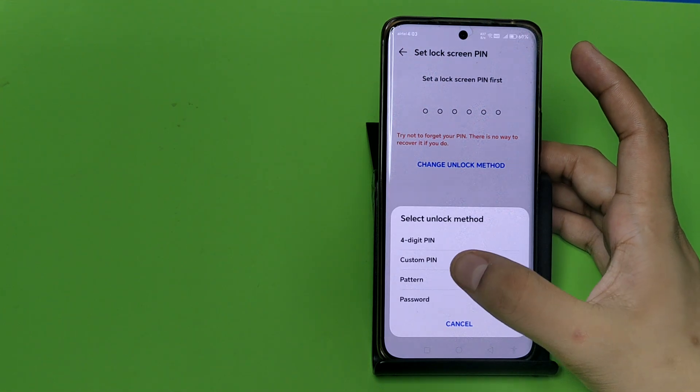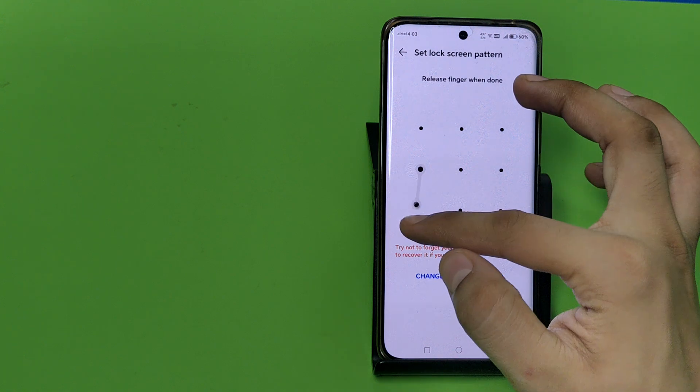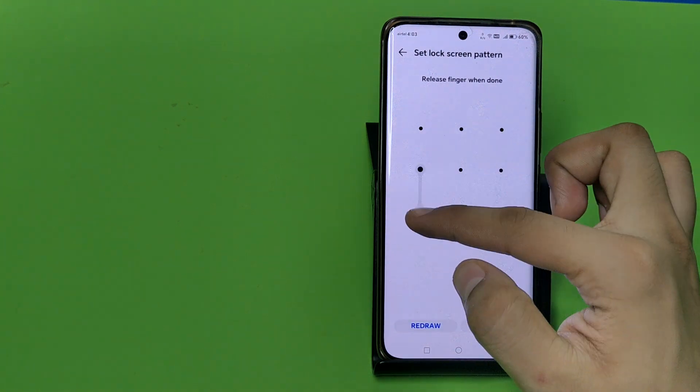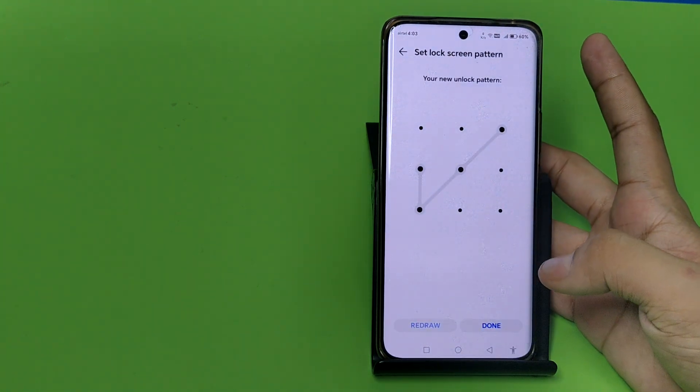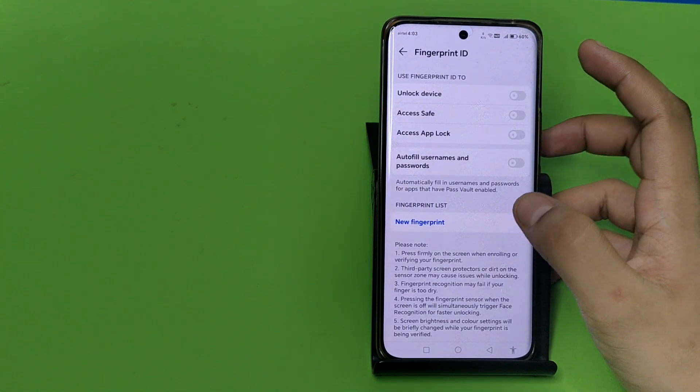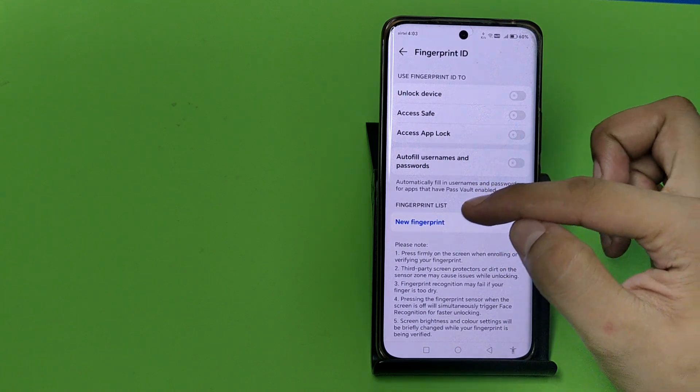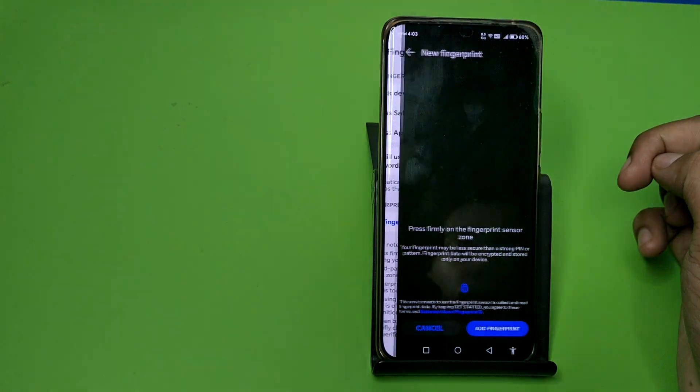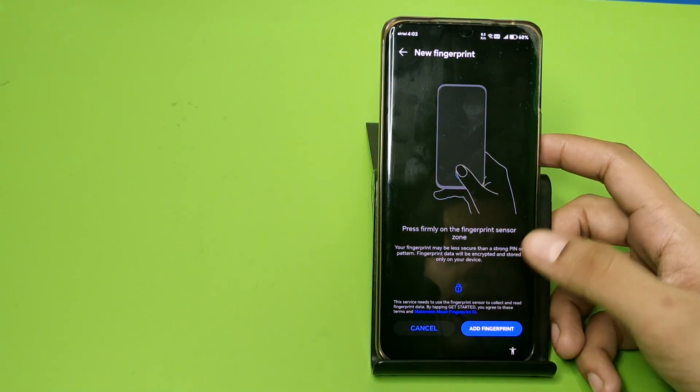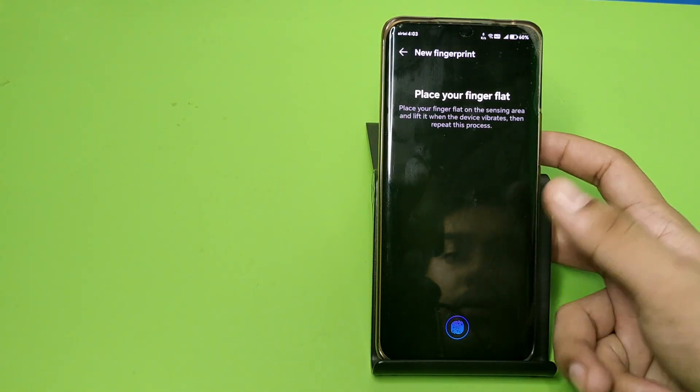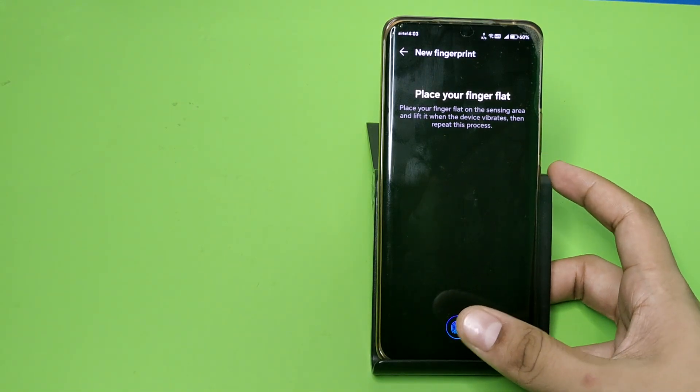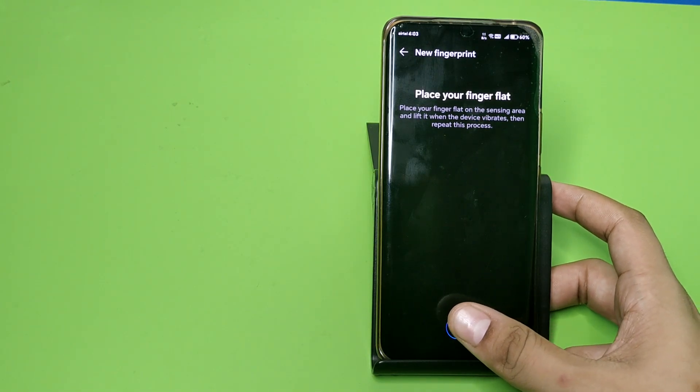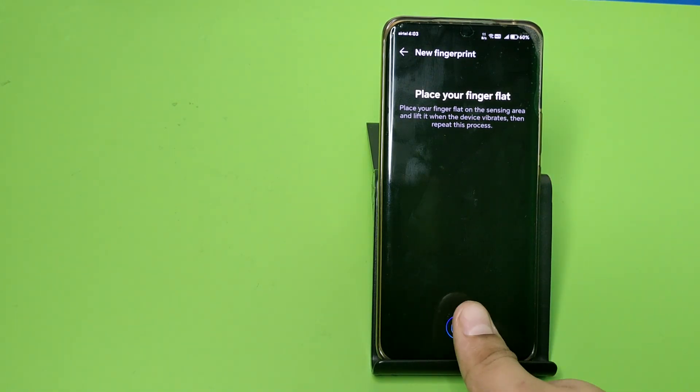You can also choose the pattern, like this, and then click on done. Then you have to add a new fingerprint lock like this. Add fingerprint. Here you have to place your finger flat like this.